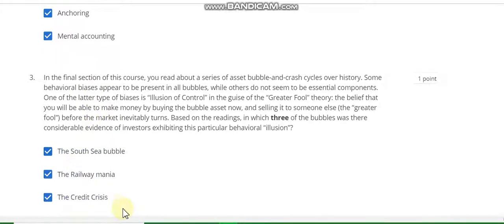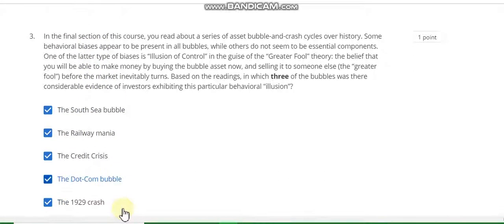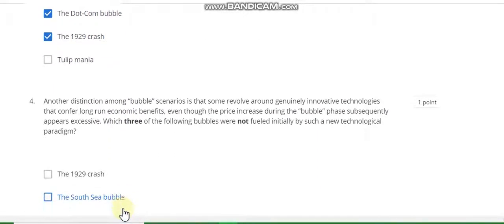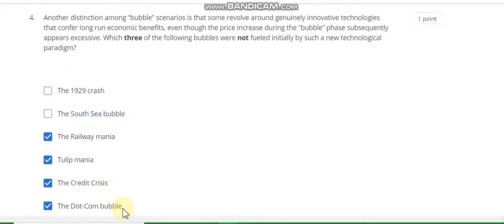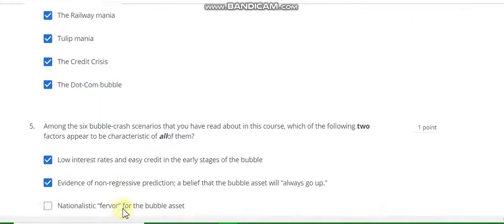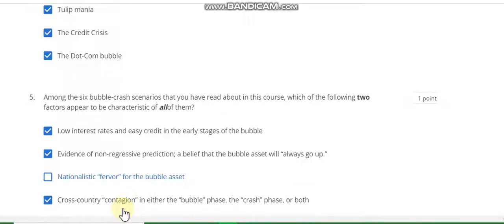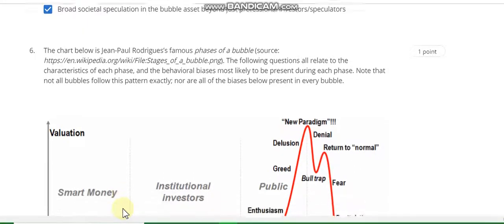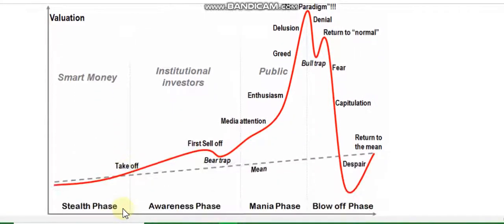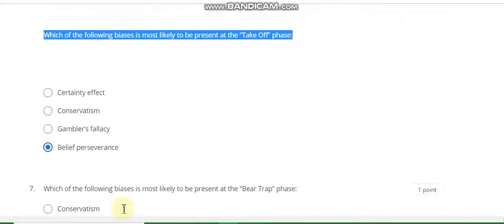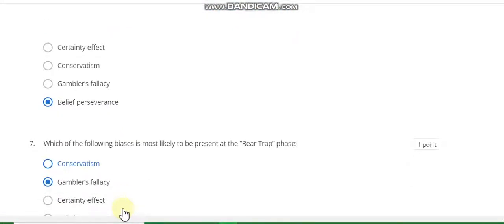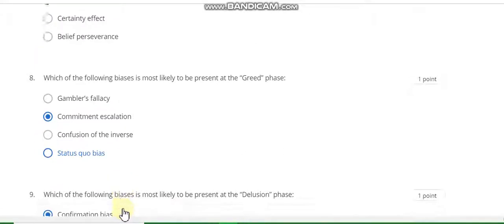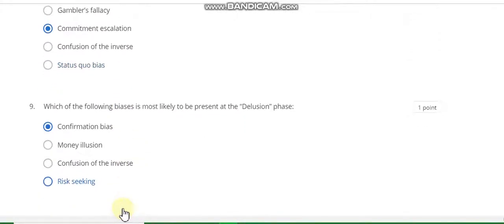Question number 3: the South Sea bubble, railway mania, credit crisis, the dot-com bubble, and the 1920s crash. Question number 4: railway mania, tulip mania, credit crisis, the dot-com bubble. Question number 5: A, B, B, E — except nationalistic. Question number 6: belief perseverance. Question number 8: gambler's fallacy. Question number 8 (commitment escalation). Question number 9: confirmation bias.